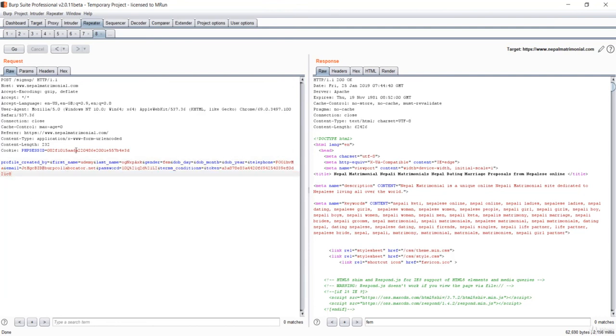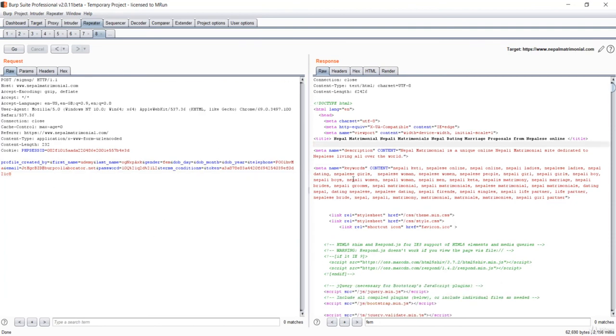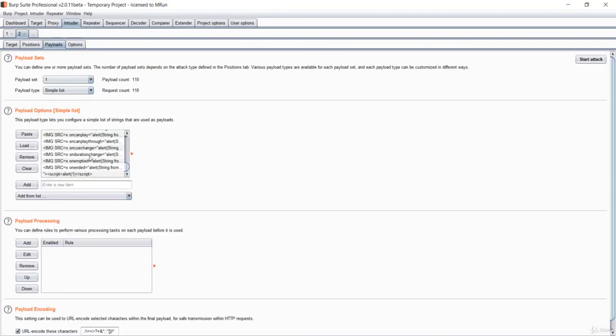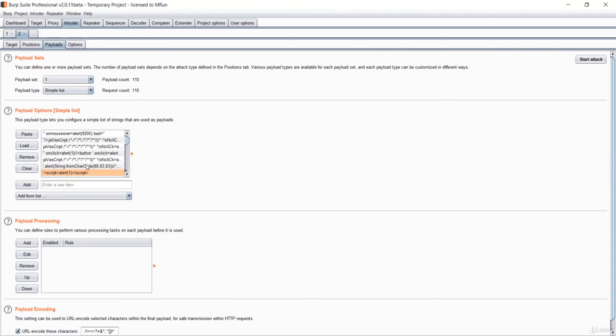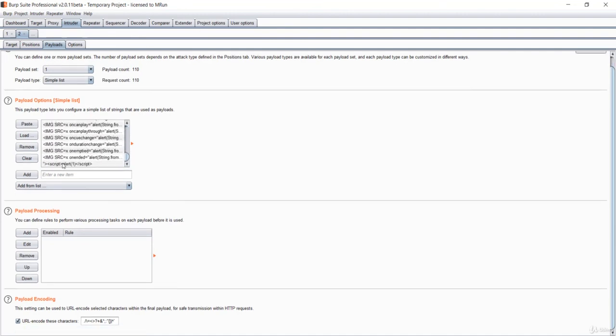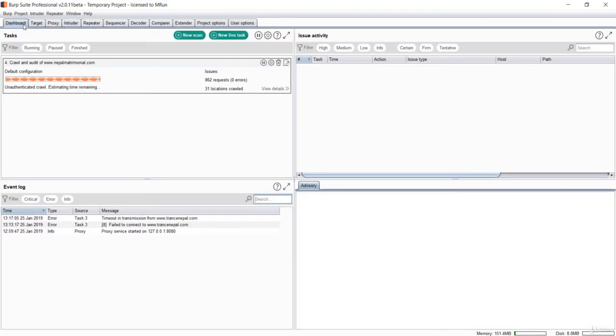You can also send this to the intruder to load your own payload. You can load your payload and see the response with this start attack tab or button. See the response and see which of these payloads work in that field. This is the way to search or hunt for XSS attack on the live website. See you in the next one.